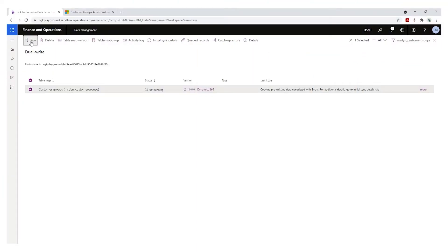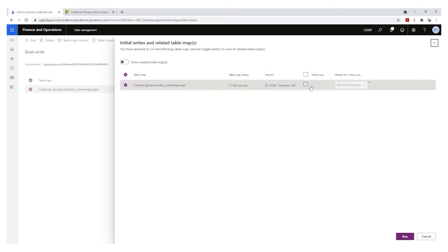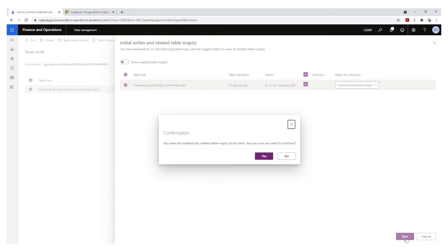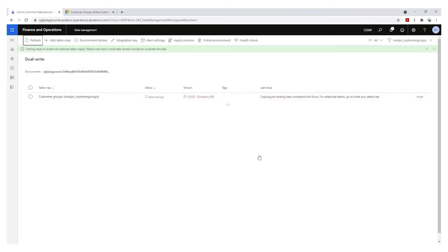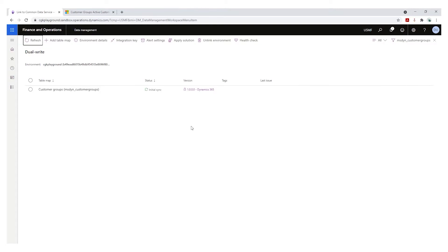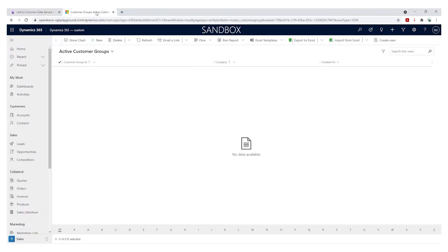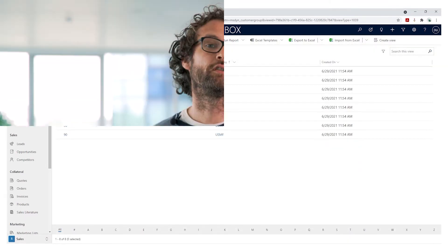Finally, one of the most impressive features, in my opinion, is something called initial sync. When enabling your map, the system will check for pre-existing data in both applications and will first sync that data so that both systems are in sync. As an added bonus, when you enable your map, the system will show you which dependent maps you need to enable first in order to have a successful synchronization.